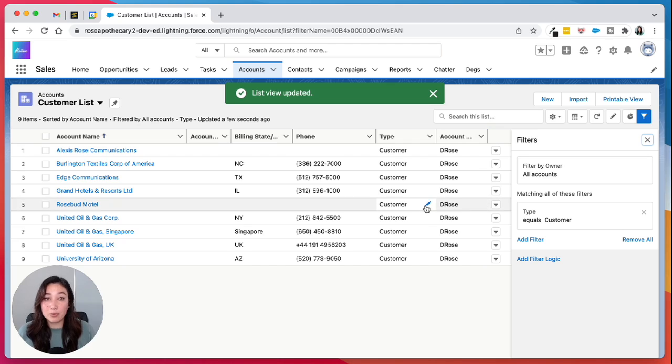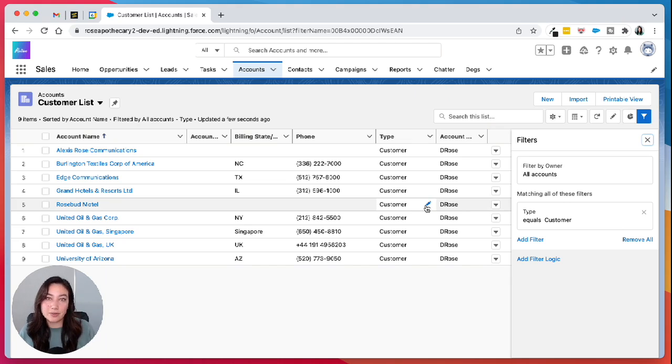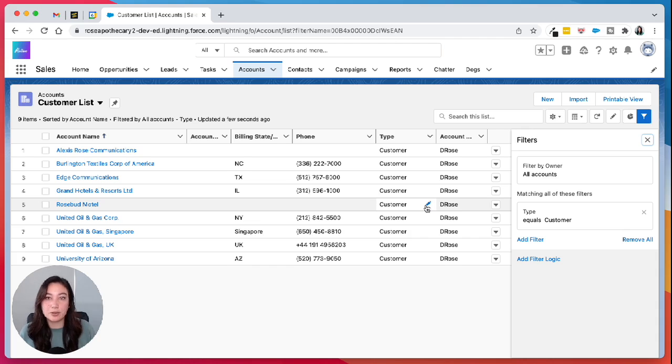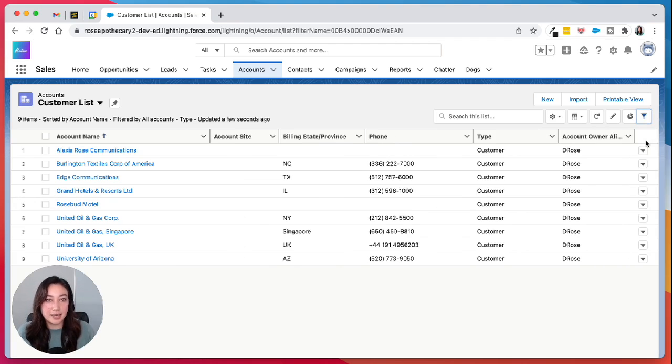And now we see a whole list of all the accounts in our org that are our customers. You could have an account that's not a customer if it's related to an opportunity or lead that you're working on. So we'll exit out.